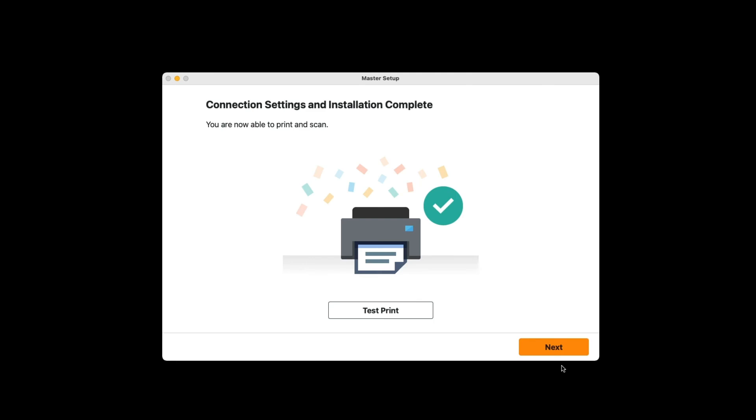When this screen appears, your printer's been connected and installation is complete. If you'd like to print a test page, click Test Print. When you're ready, click Next.